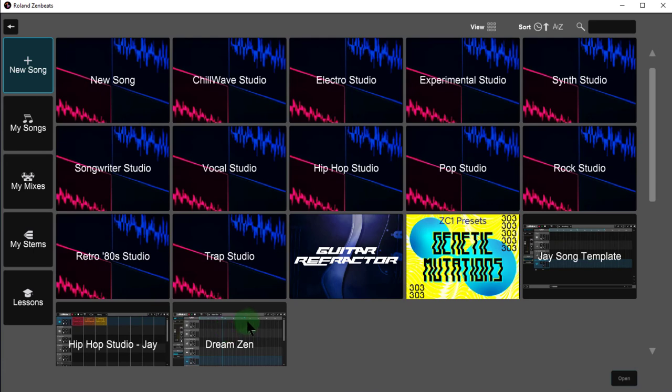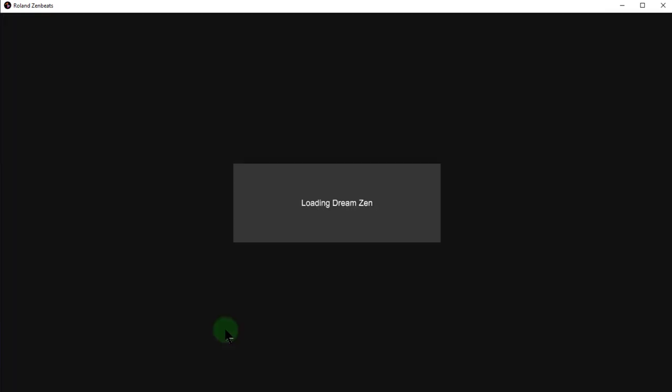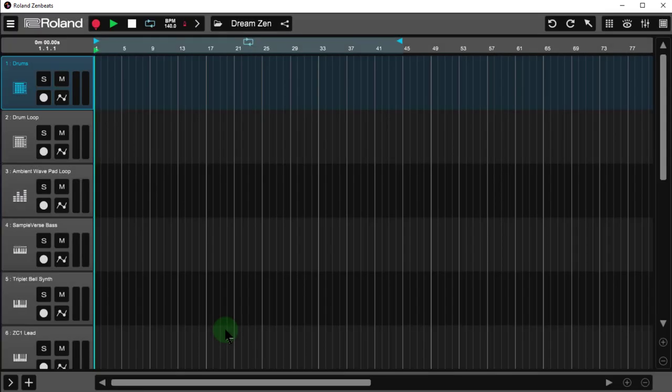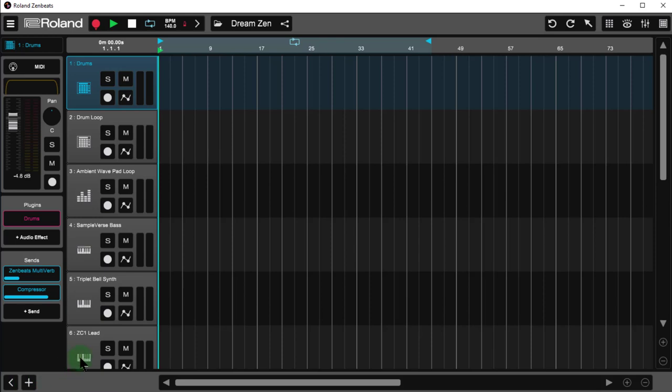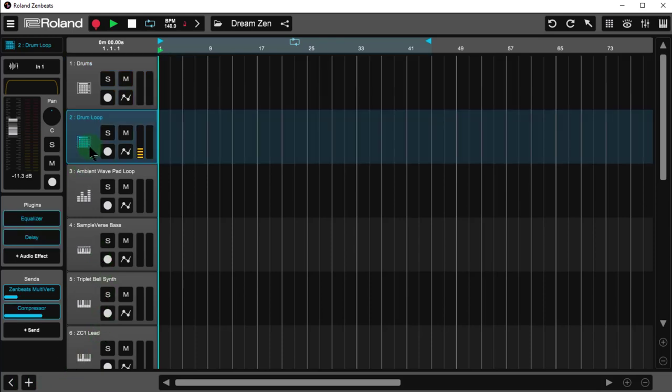And there it is. And I am ready to go, and I'm ready to begin making music.